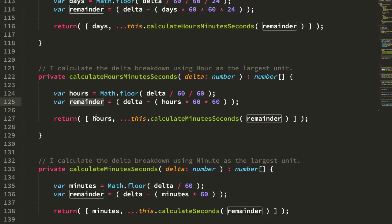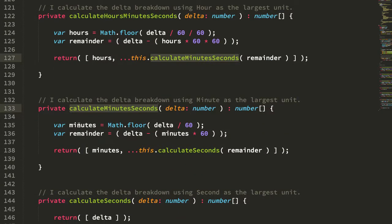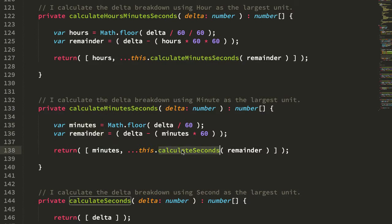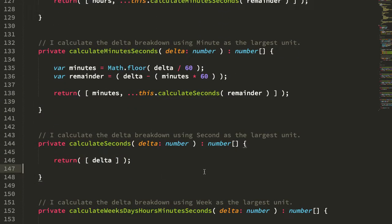Hours calculates the remainder, calls the next thing down, which calculates the minutes, calculates its remainder once the minutes are removed, calculates seconds, and then, of course, all the way down to the bottom, and once you have seconds, there is no further calculation to actually do.